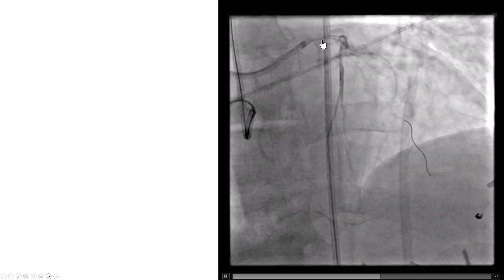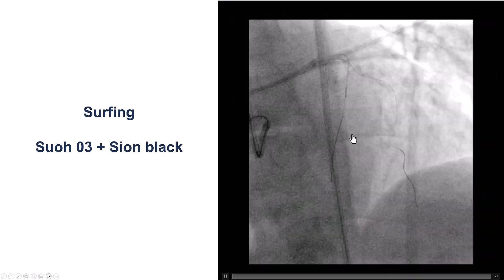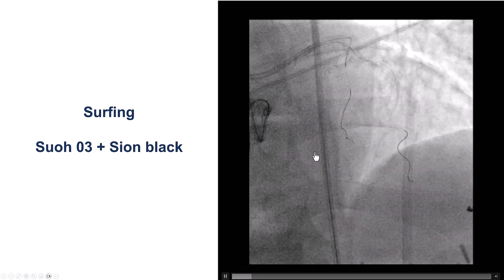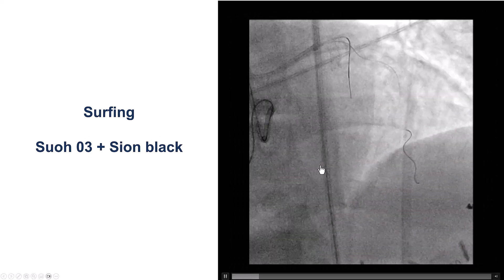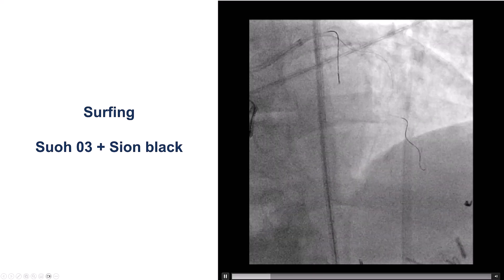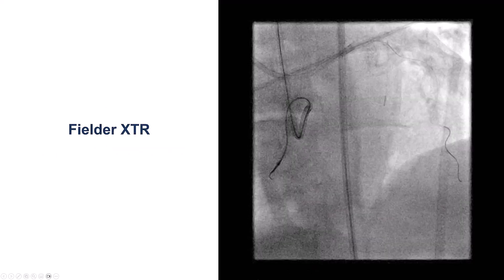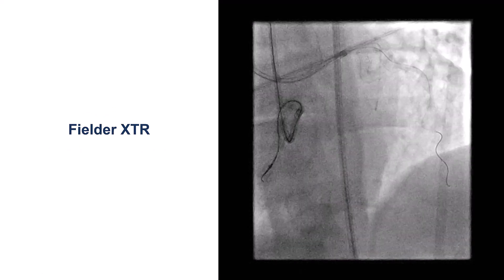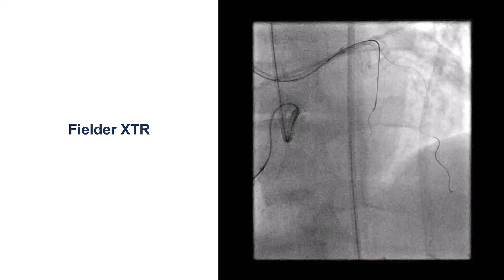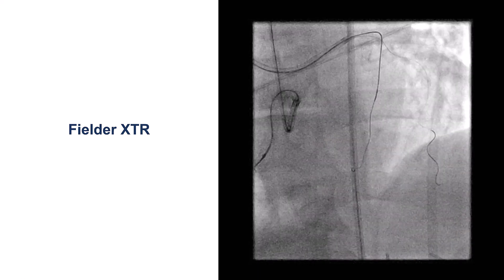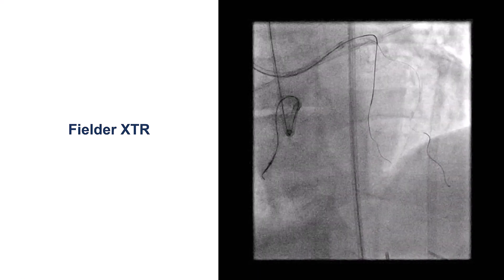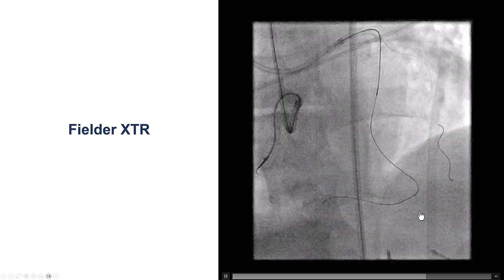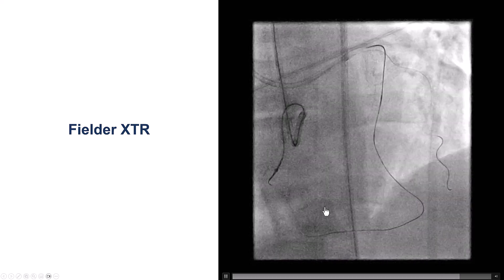After multiple attempts, we decided to switch retrograde through the septal collateral. We did surfing using a SUO3 as well as a Sion black guide wire, but had difficulty getting through. We eventually switched to a Filder XTR guide wire and continued our surfing. The Filder XTR has a tapered, soft tip and is a polymer-jacketed wire. With surfing, it followed a pathway more towards the apex and then successfully crossed into the right PDA.